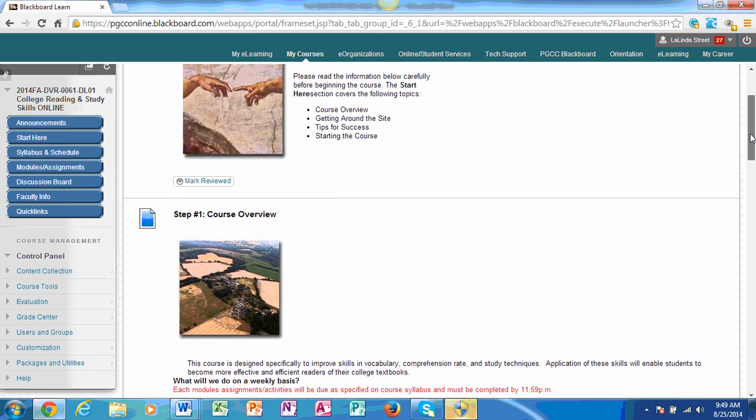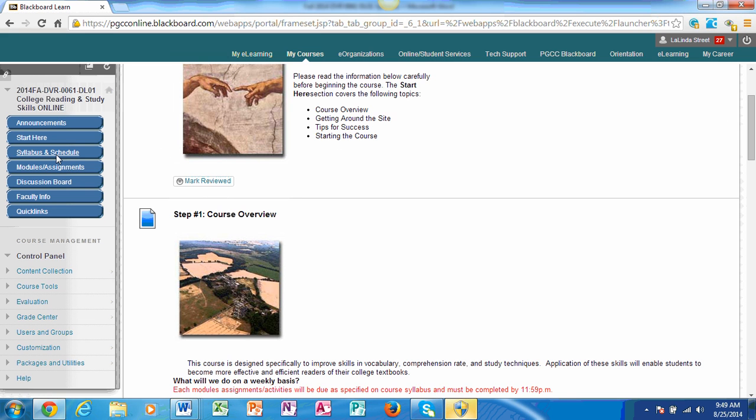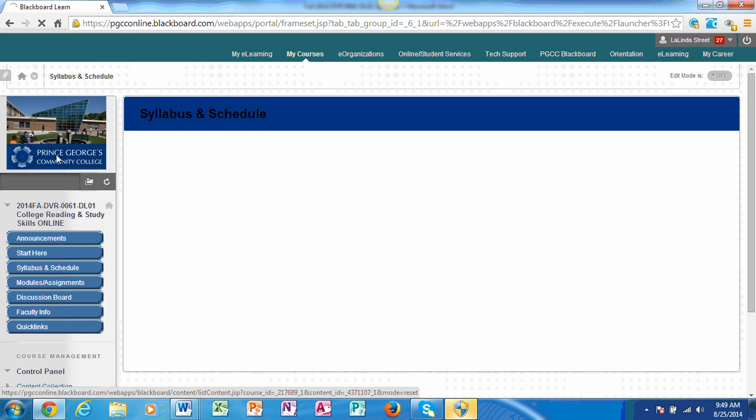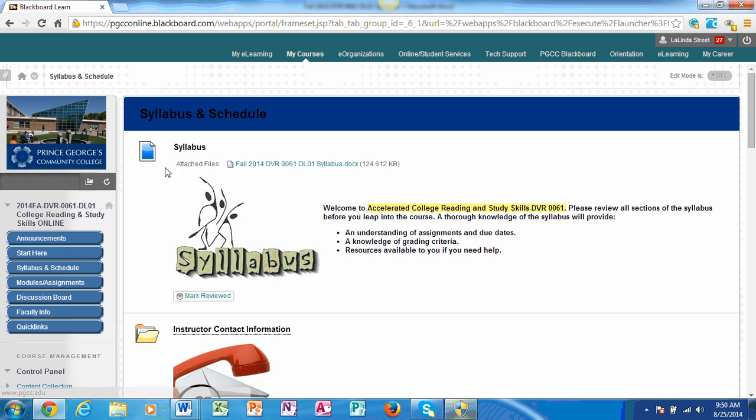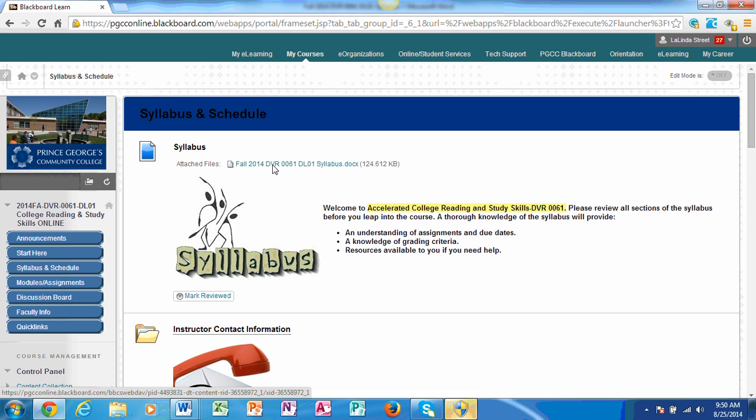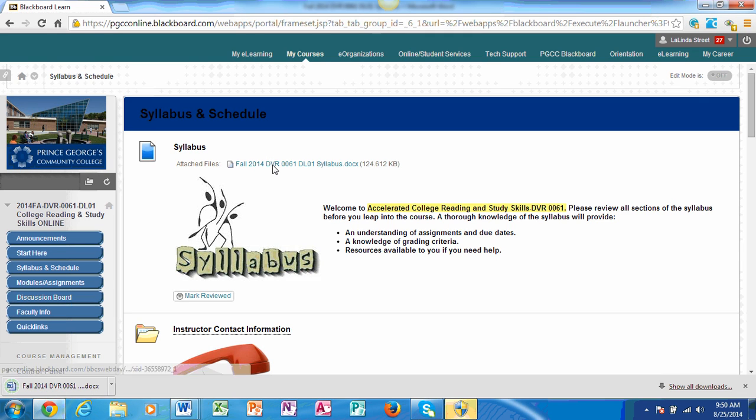The next tab that I want to focus on is your syllabus and schedule. Feel free to either print it for future references or you can just come to the Blackboard site as needed and view it. It has the entire course syllabus and I'm going to open that at this time and go over just a couple of things with you for the course syllabus.